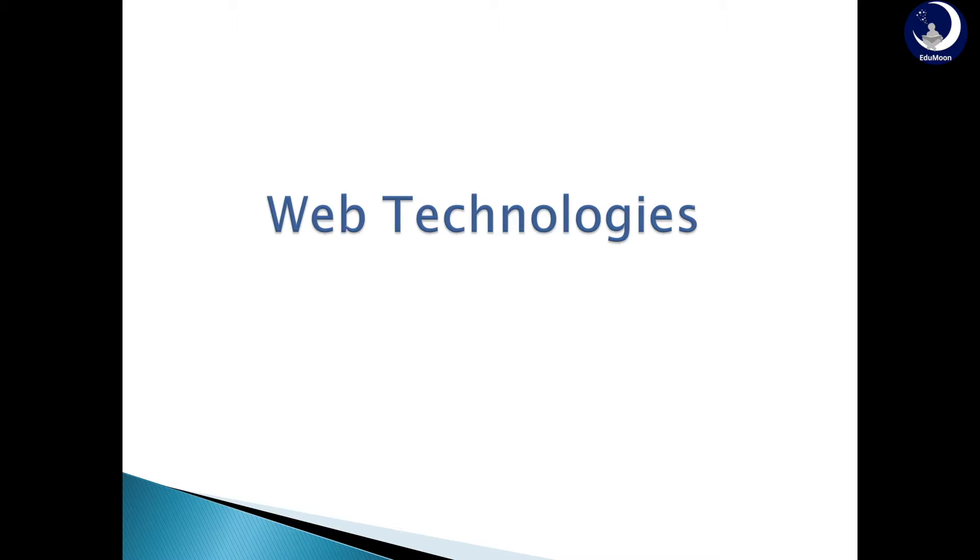Hello everyone, welcome to Edimune tutorial series. This is Divya and I am going to be your instructor for Web Technologies.